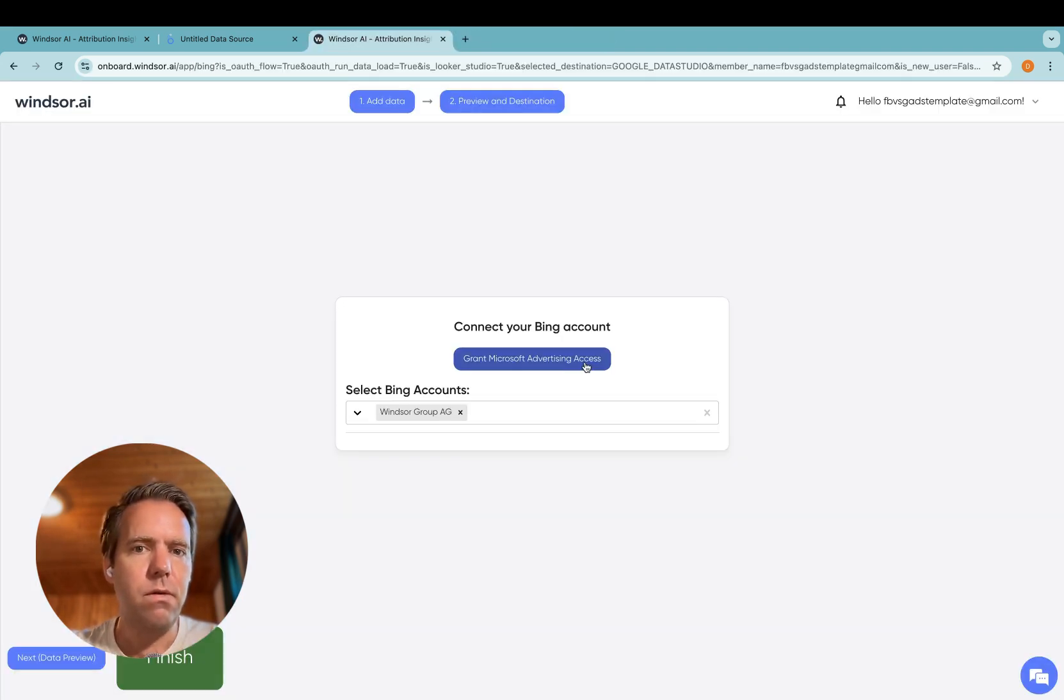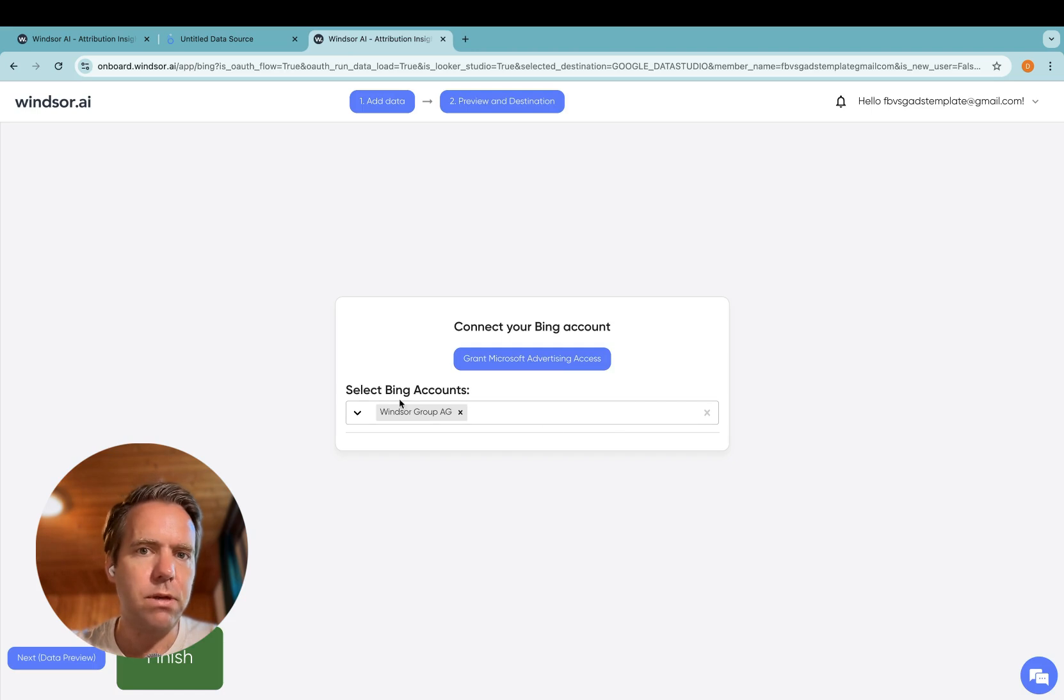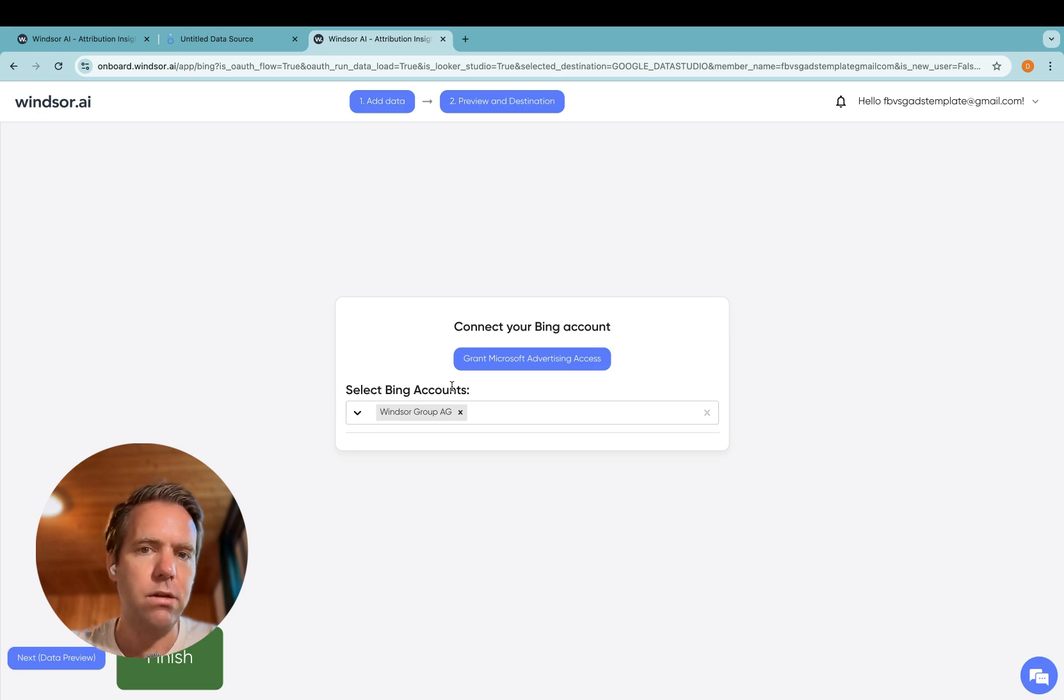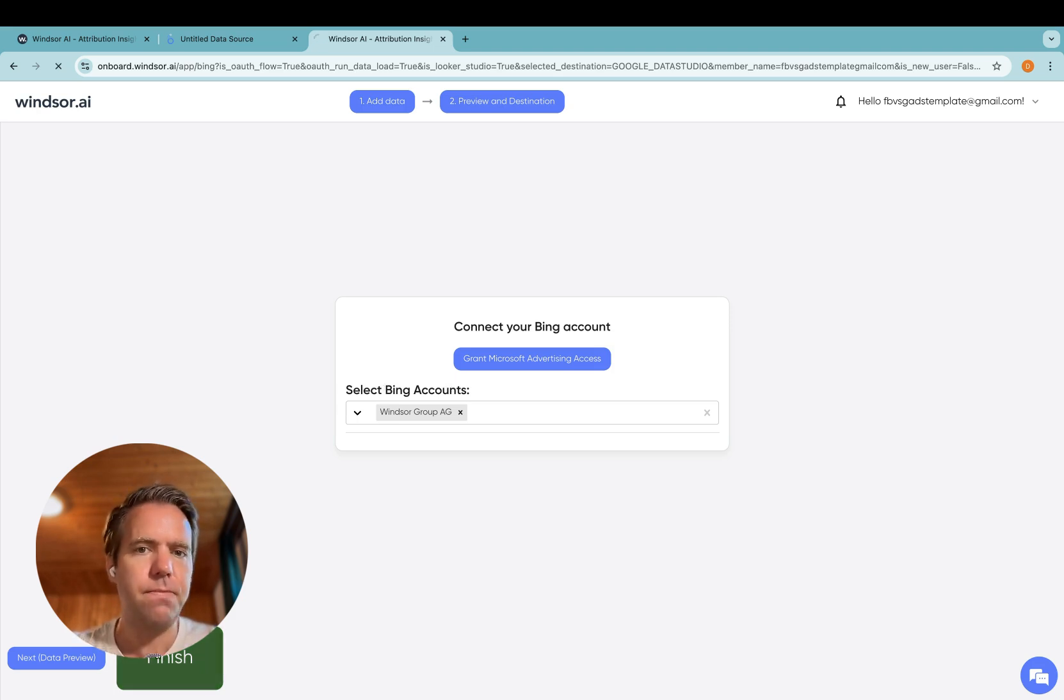Now the ad accounts will appear in the drop-down here. Now you select all the ad accounts which you want to connect, and once you're done, click on finish.